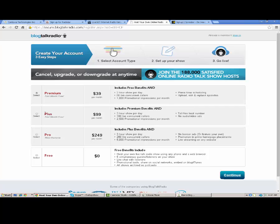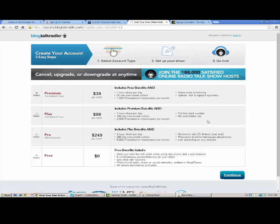That's another thing that Spreaker does as well. The more you pay, the more you're going to get. If you were to upgrade here to Plus, you still get a free month trial, $99 per month though. Includes premium benefits and three-hour shows per day. Still limiting your shows, I don't like that. 100 live concurrent callers, 2,500 promotional impressions per month, toll-free host number, which is really cool. That's a cool feature about BlogTalk Radio. And no audio video ads.